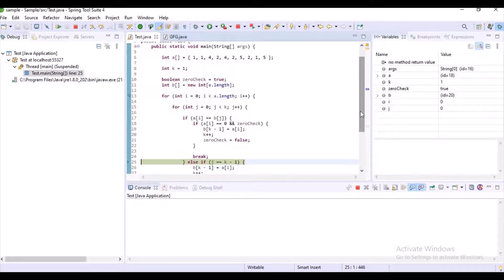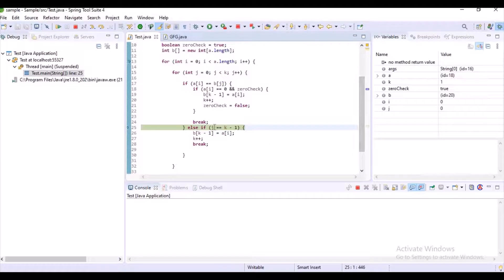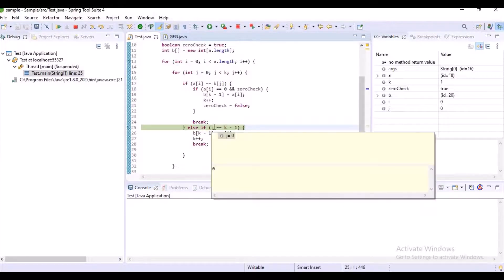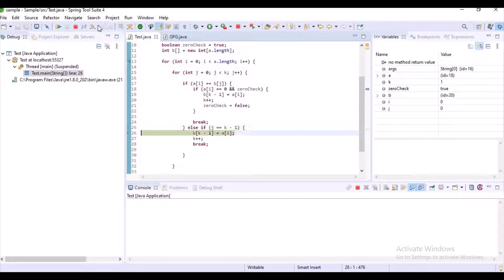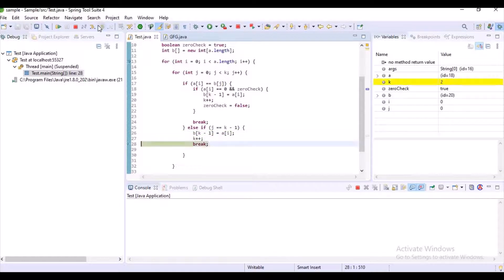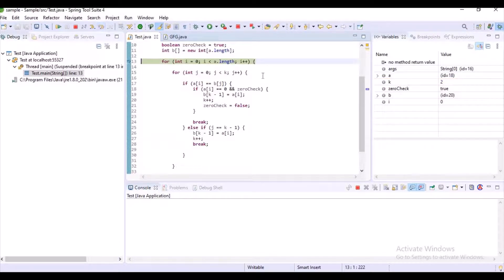It goes to the else if condition, where the condition is satisfied because j equals k minus 1. What is j? 0. What is k? 1. k minus 1 equals 0, and j equals 0, so 0 equals 0 — the condition is satisfied and the first element is going to be inserted into array b.